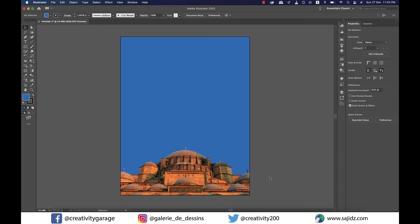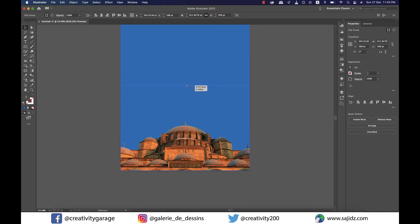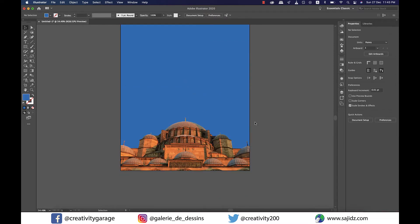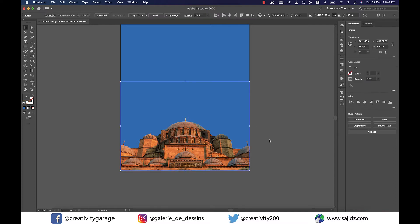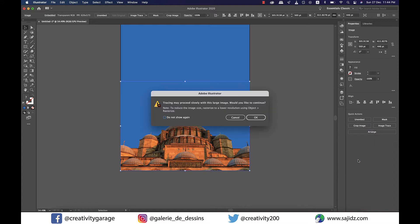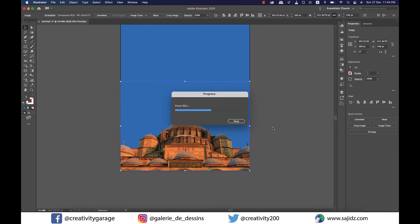I think the image is looking pretty flat, so I need to drag it from the top a bit. This looks perfect now. So with the image selected, click on the Image Trace option on the right. Since we're doing duotone, we'll select the Shades of Gray option and wait for it to process.